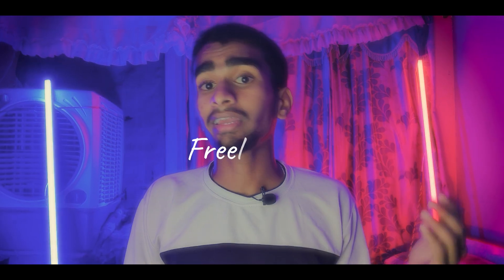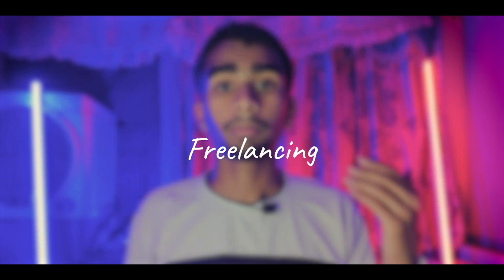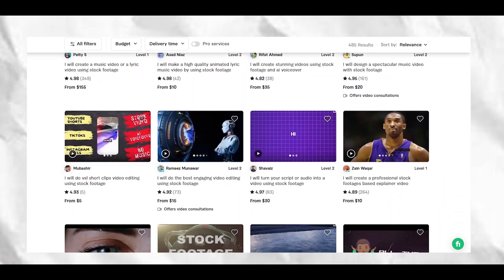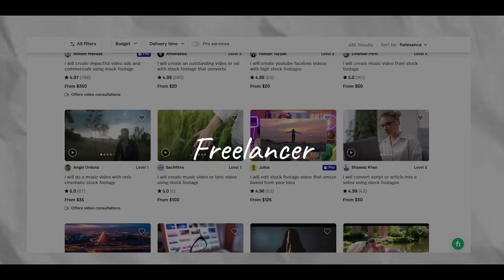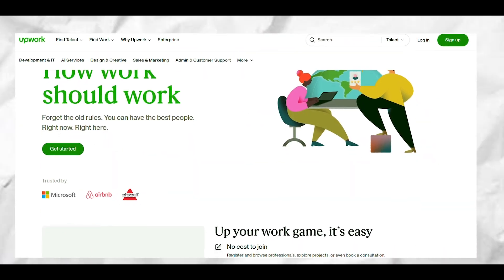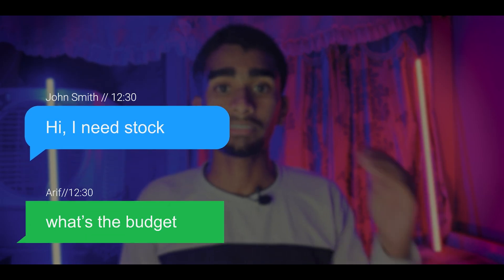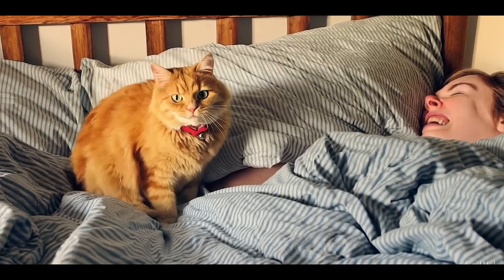Second, you can work as a freelance content creator. Many people are searching for stock footage for their needs. On platforms like Fiverr, Upwork, and Freelancer.com, you can create accounts, get clients, take their requirements, generate videos with this AI tool, and literally make thousands of dollars every month.